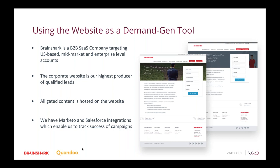We've since moved all of our gated content — eBooks, white papers, on-demand webinars — onto our website and chosen to gate that content to hopefully get leads, everything behind a Marketo form. We utilize the Marketo integration in connection with Salesforce, and that's how we've been able to track the general success of all our campaigns.